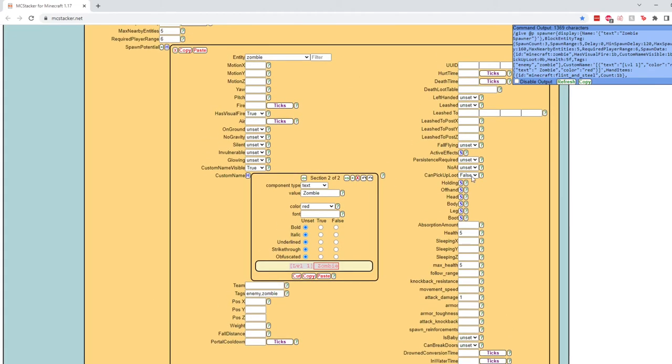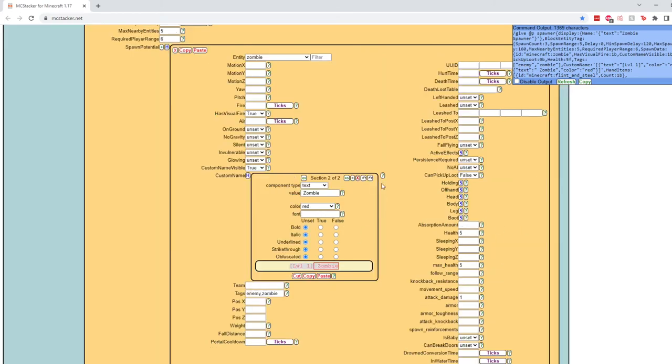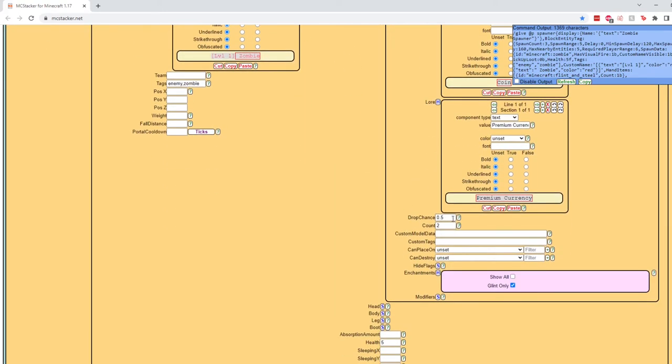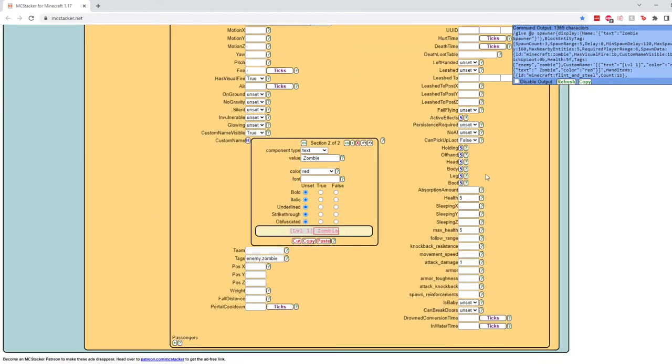Actually, real quick, just to make sure that they can't get it, you want to set the drop chance to zero. That means it will never drop just to be safe. Now, if we check the offhand, the coin drop chance we want to change to be one or 100%. The coin should be the same as before, same as the slime.